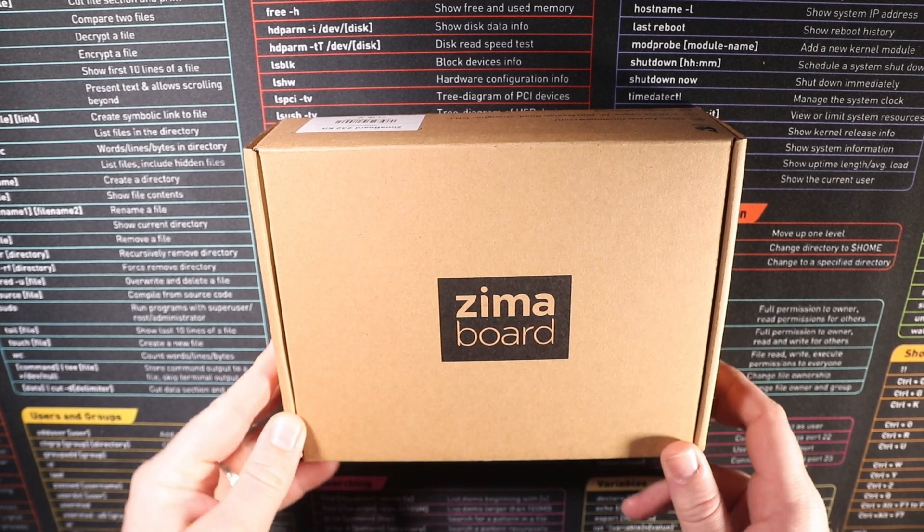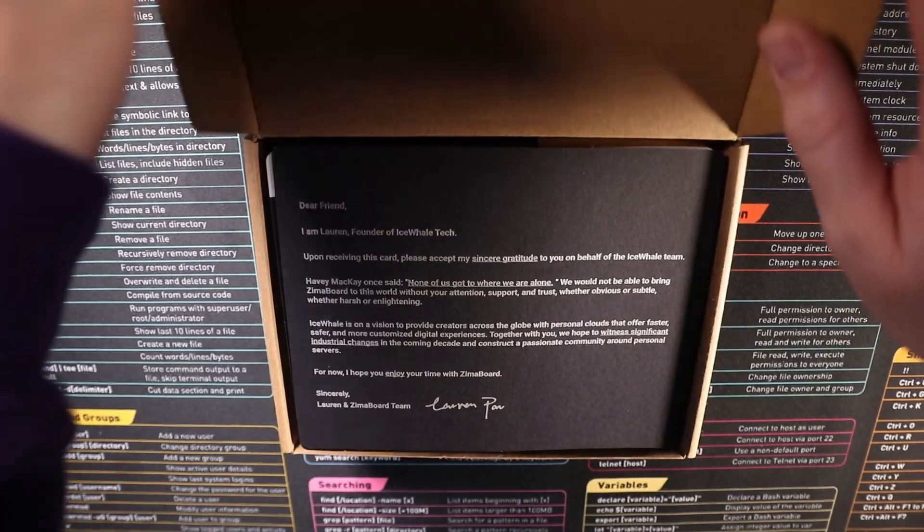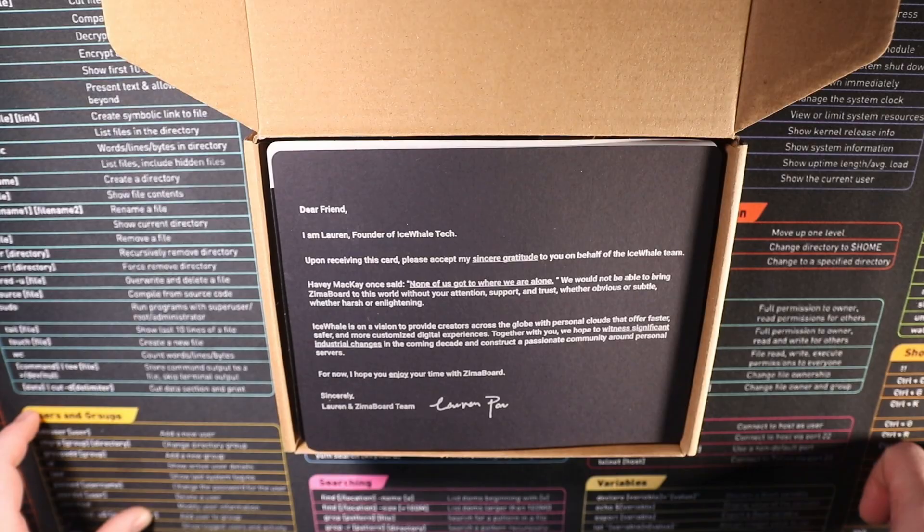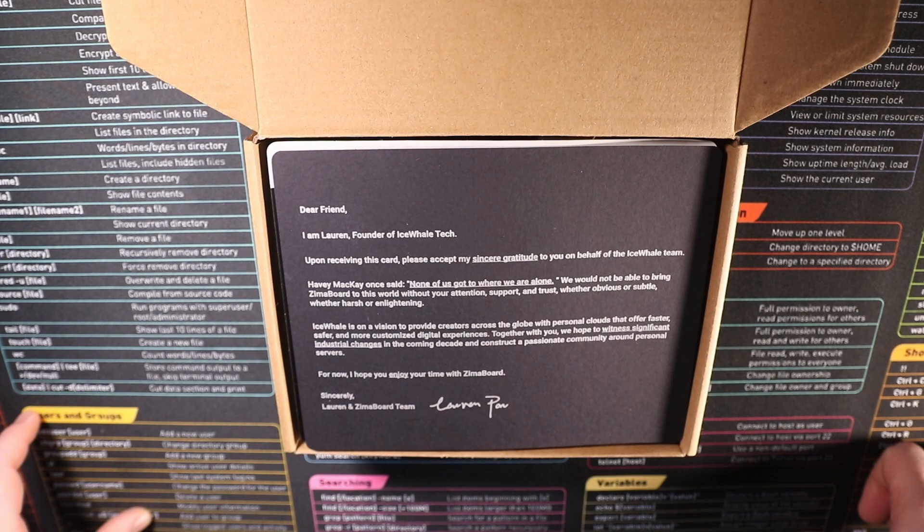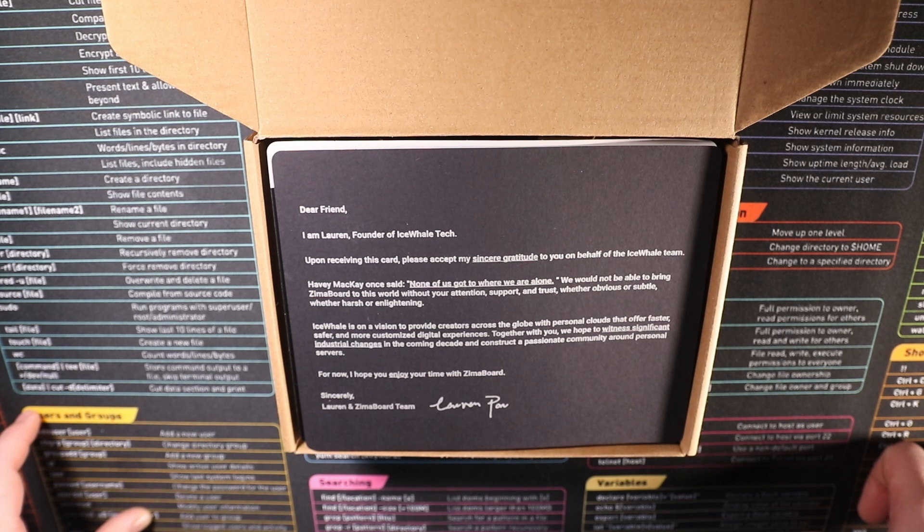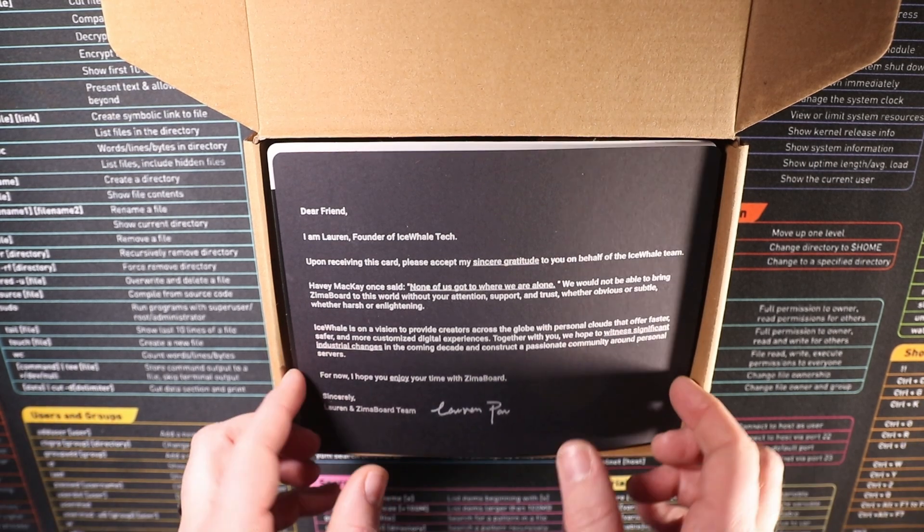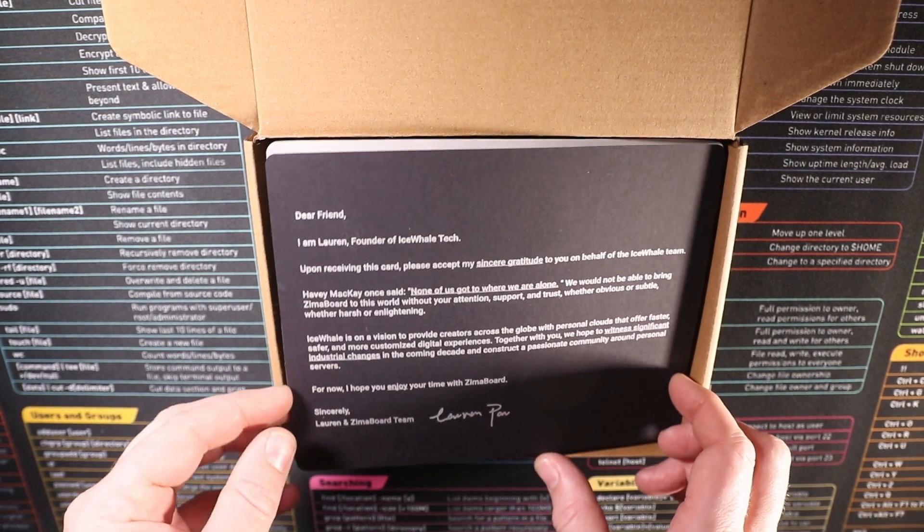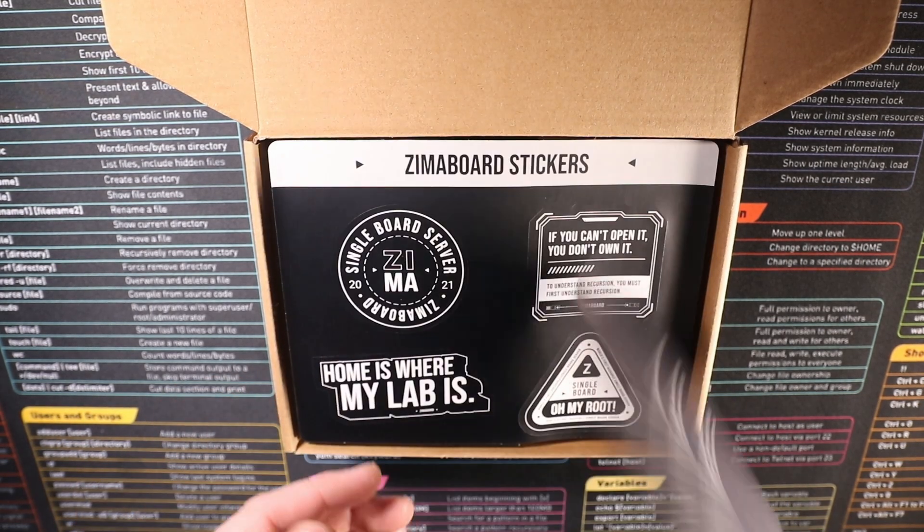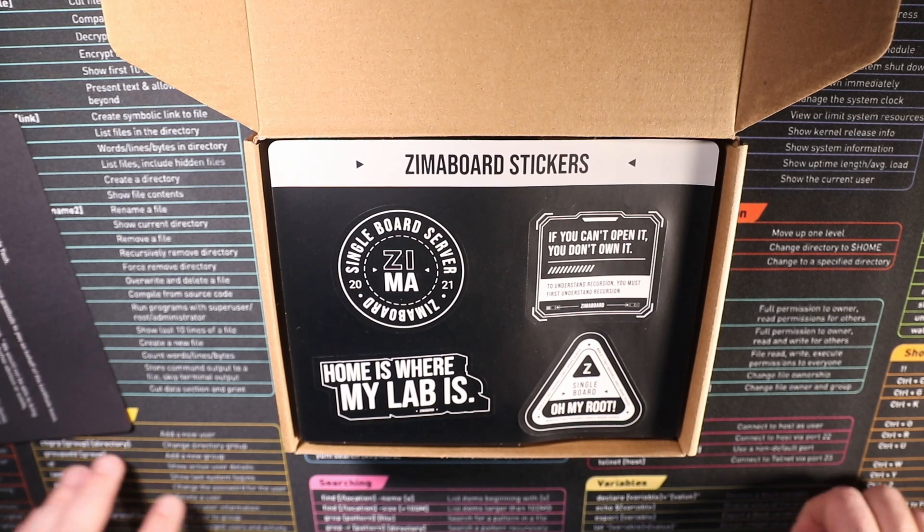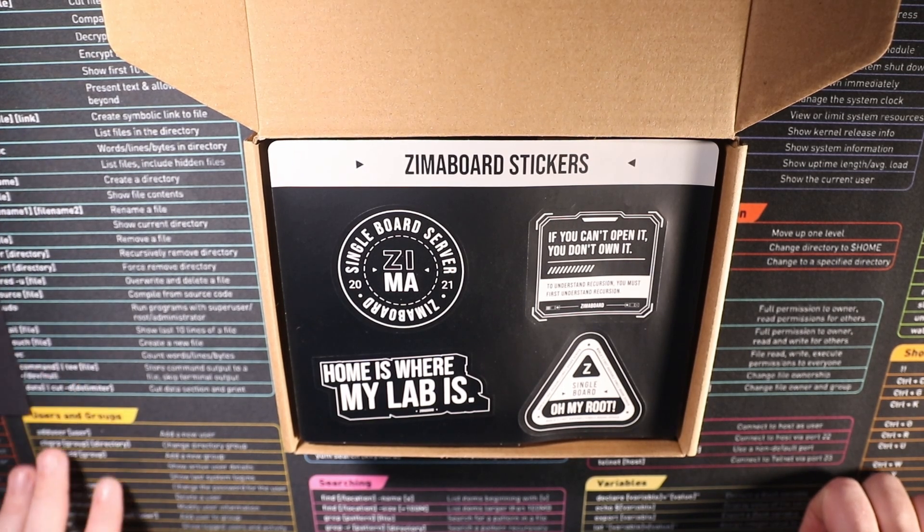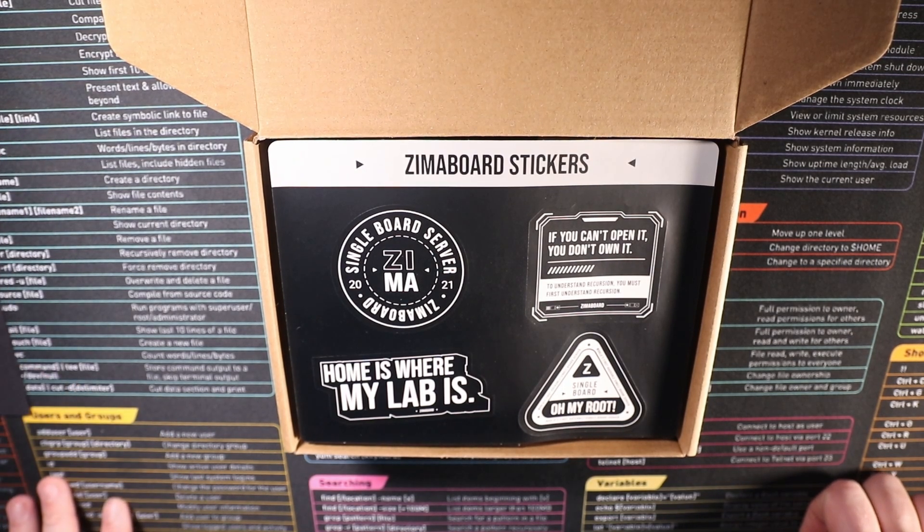So let's get this over to the top-down camera and let's have a look at what we've got in the box. Alright so here we go. So the first one we've got is a letter from Lauren the founder of Ice Whale Tech. I'll just leave that on there and you can pause if you want to read it. But it's really nice to see that little touch, and then with that we have got ourselves some lovely Zima board stickers.